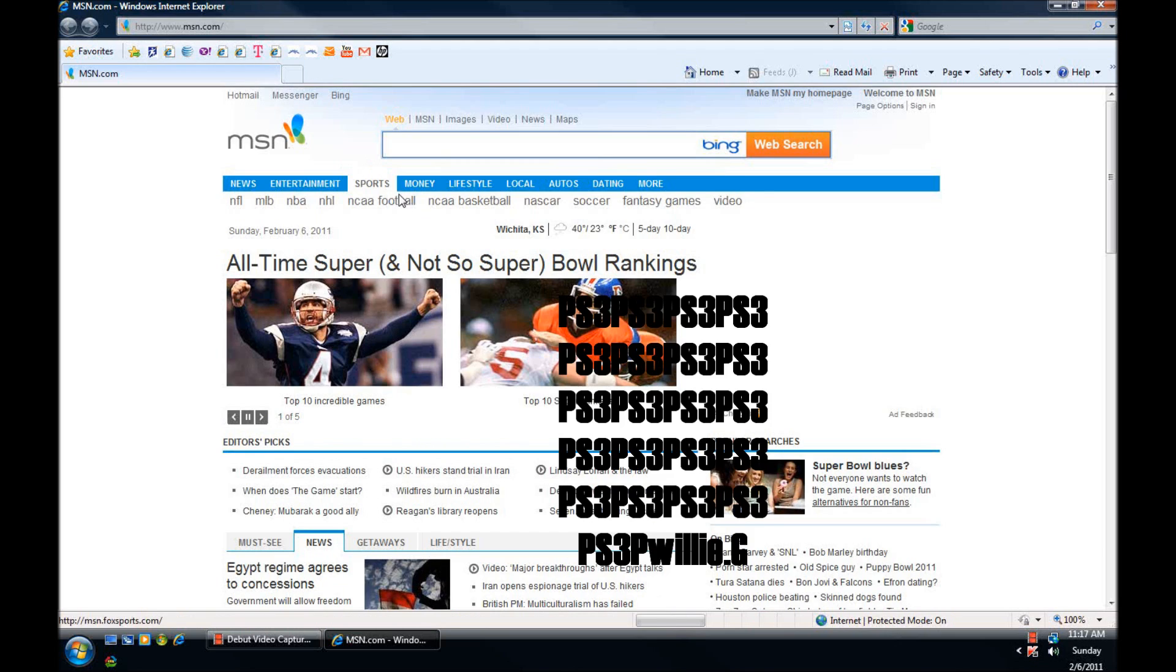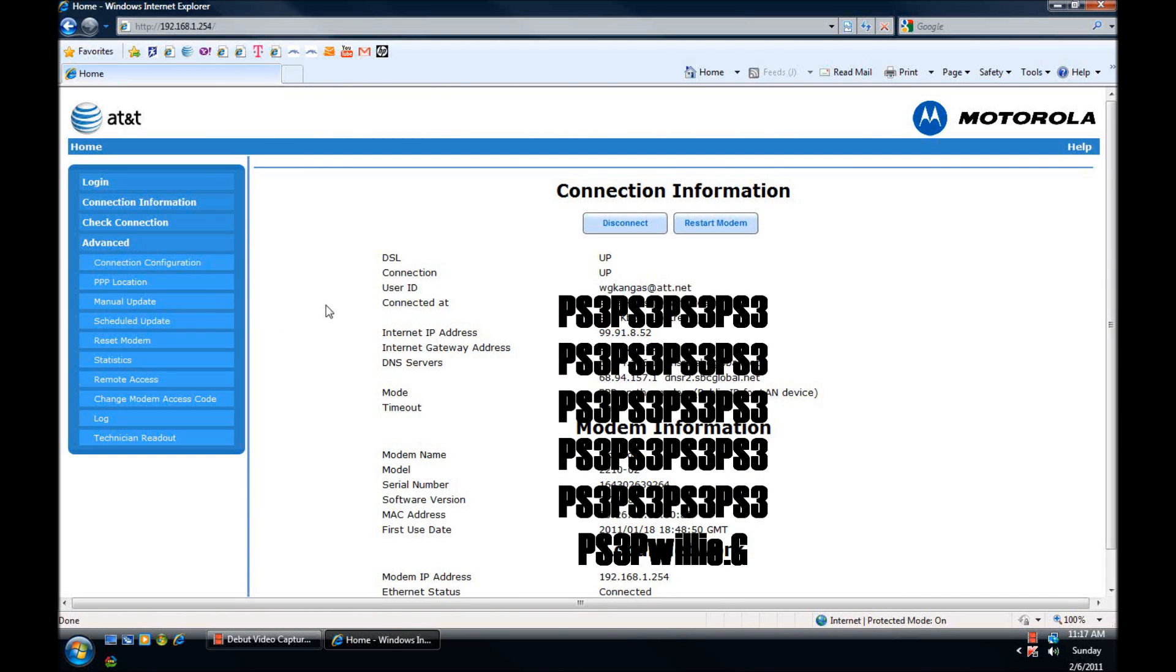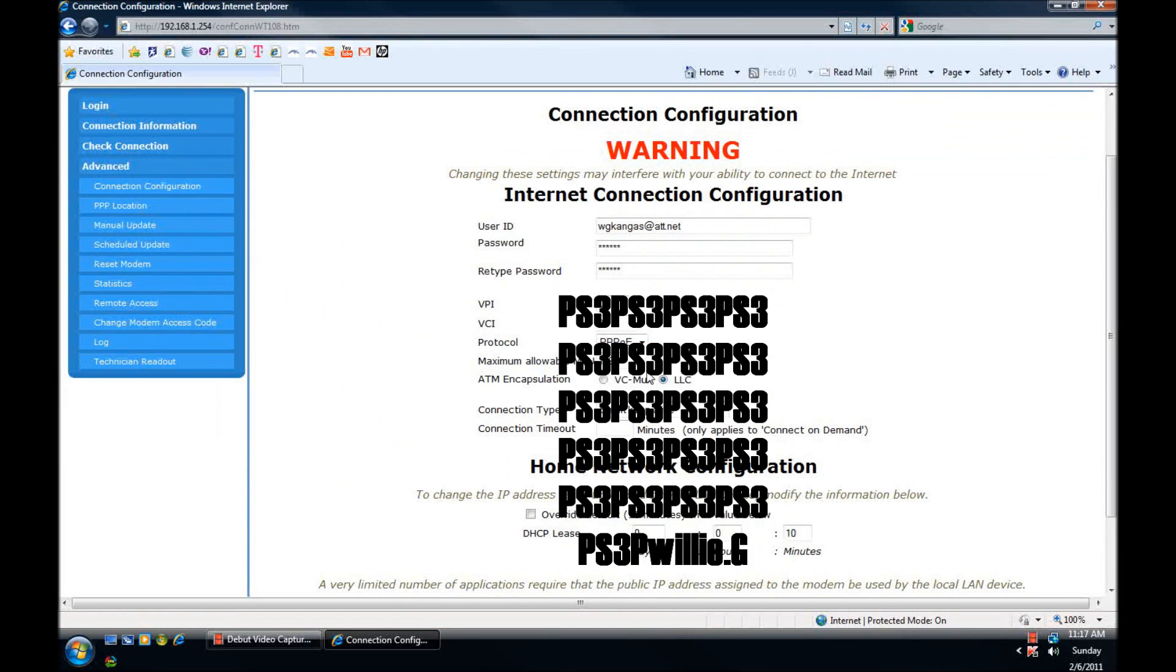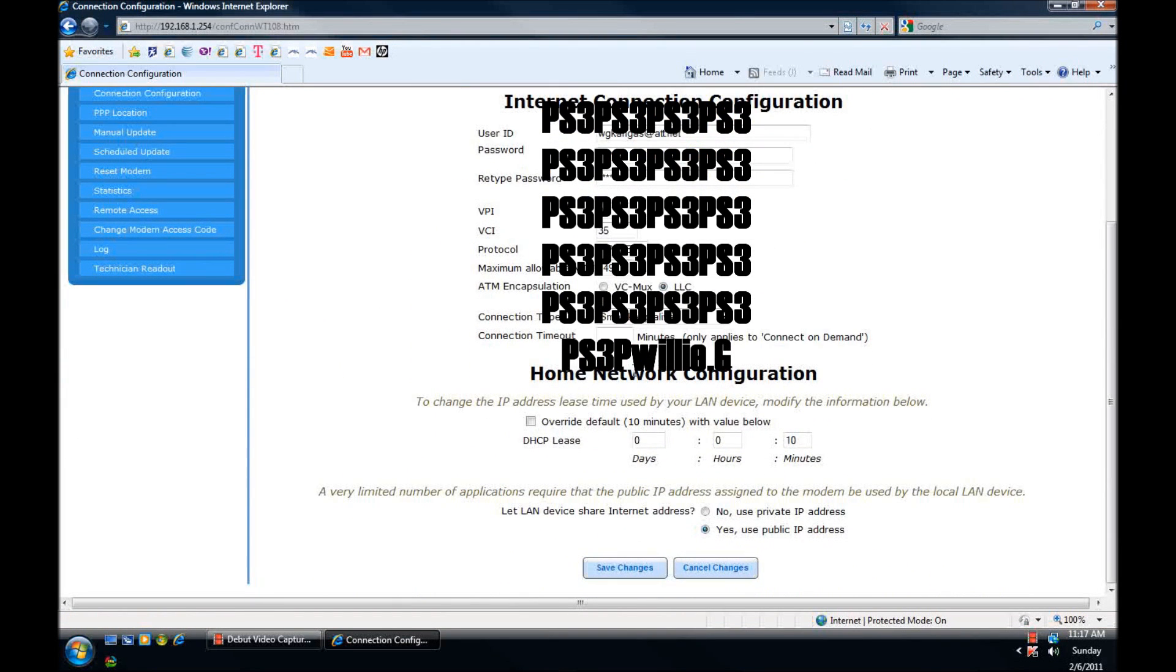I already have mine saved. You're going to go to advanced and then click on connection configuration after you enter your password.